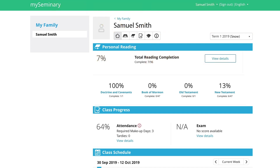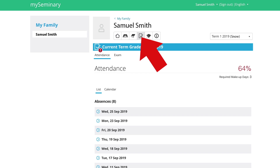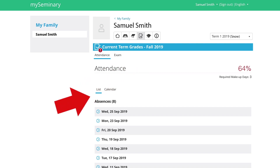Right away on the front page, we can see an exclamation point — the attendance for this student is below the required 75%. To find out more, we can click on the Class Progress button and it will show us not only the percentage and the number of days that need to be made up, but also a list of the absence dates so that you can double check that with your student or teacher. You can see it in list form or calendar form.